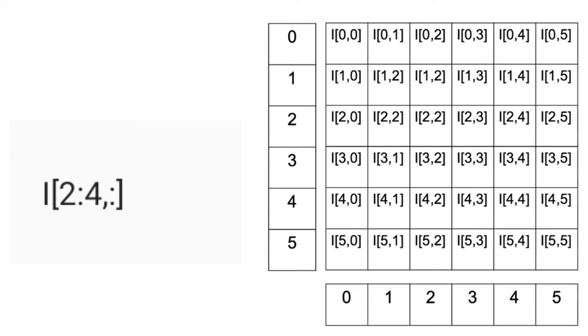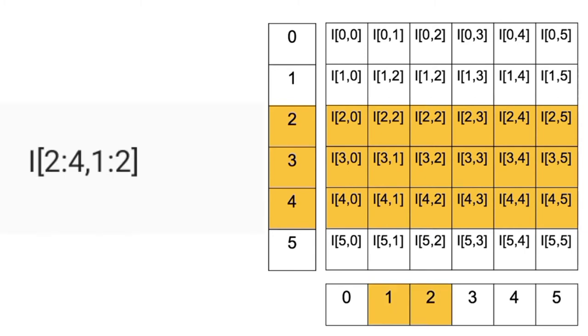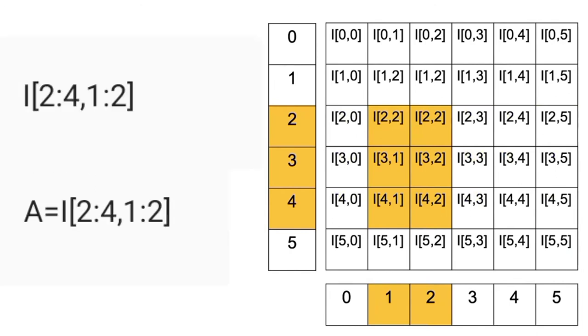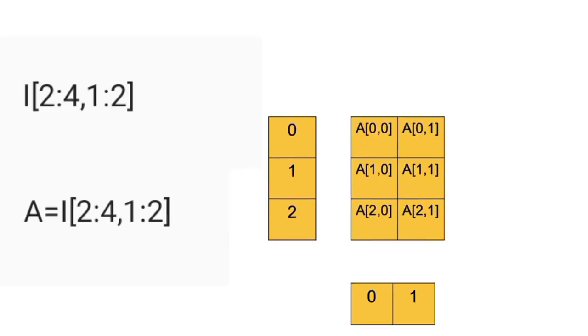We can use slicing to select the rows 2 to 4. This corresponds to the following elements in the image. We can use slicing to select columns using 1 and 2. The result is the following pixels. We can assign it to the variable A. The new array has the following indexes.